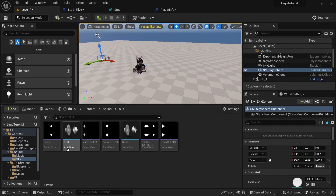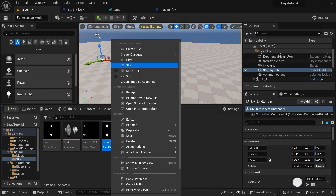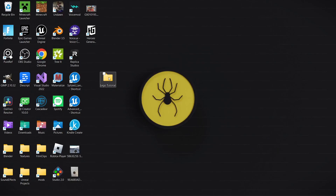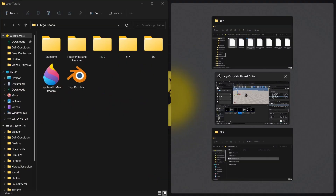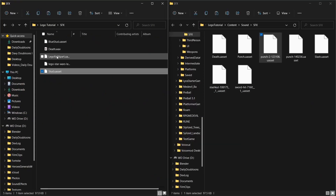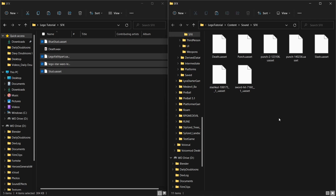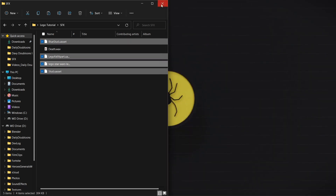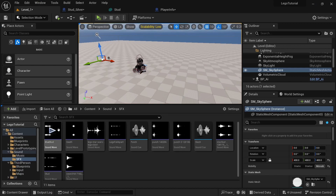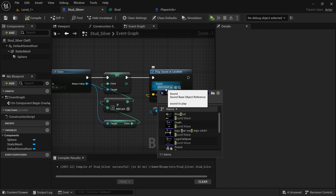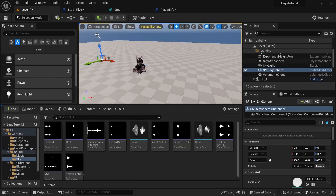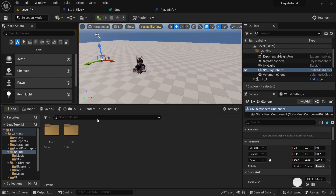For the sound effect, go back to sound SFX, right click on any of these and click show in explorer. Open the Lego tutorial folder again, go to SFX, and select everything except the death sound since we already have that. Transfer those files over, and when you go back in you'll have all the sound effects from the Lego game. For this blueprint, we're going to use the stud sound.